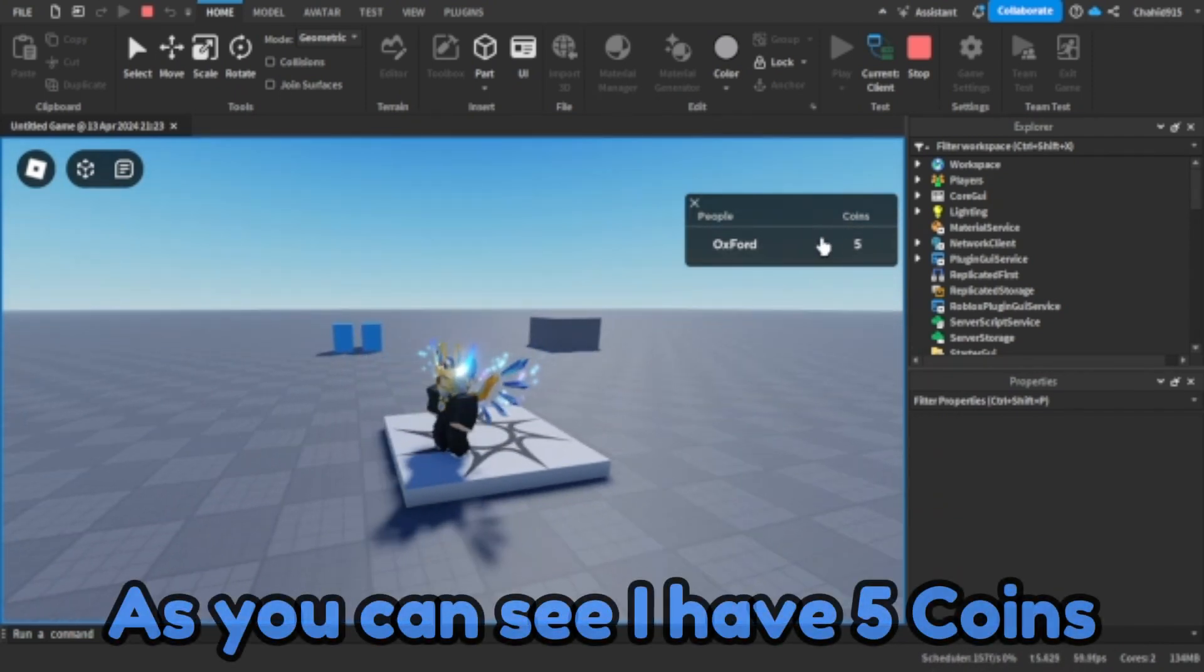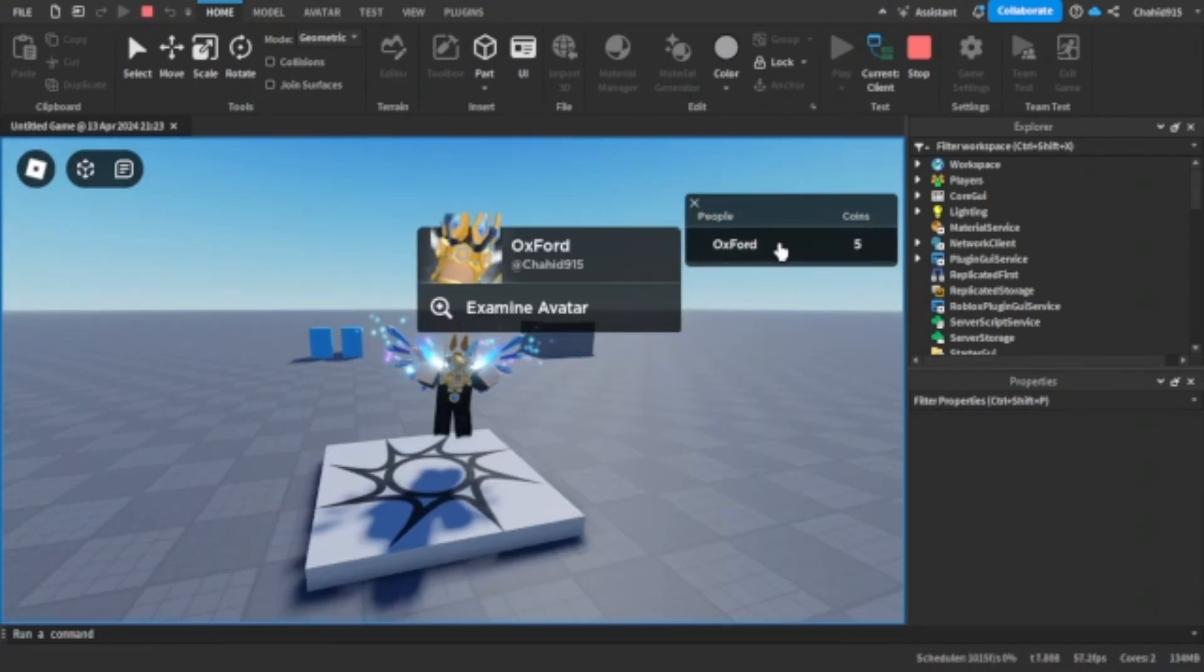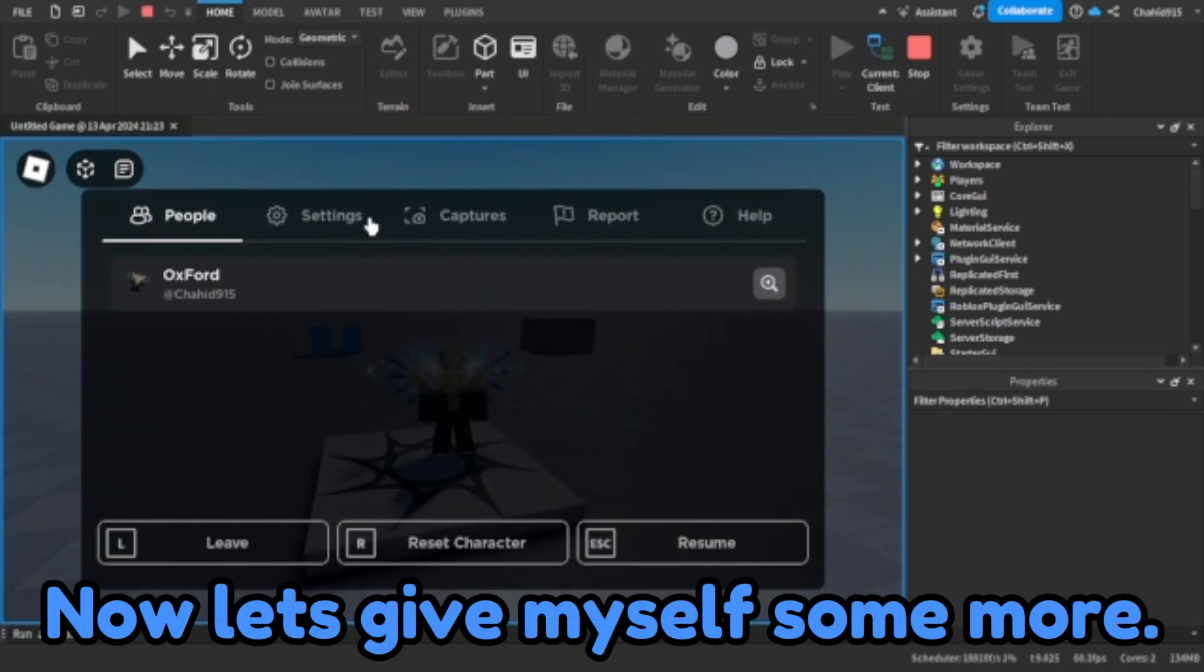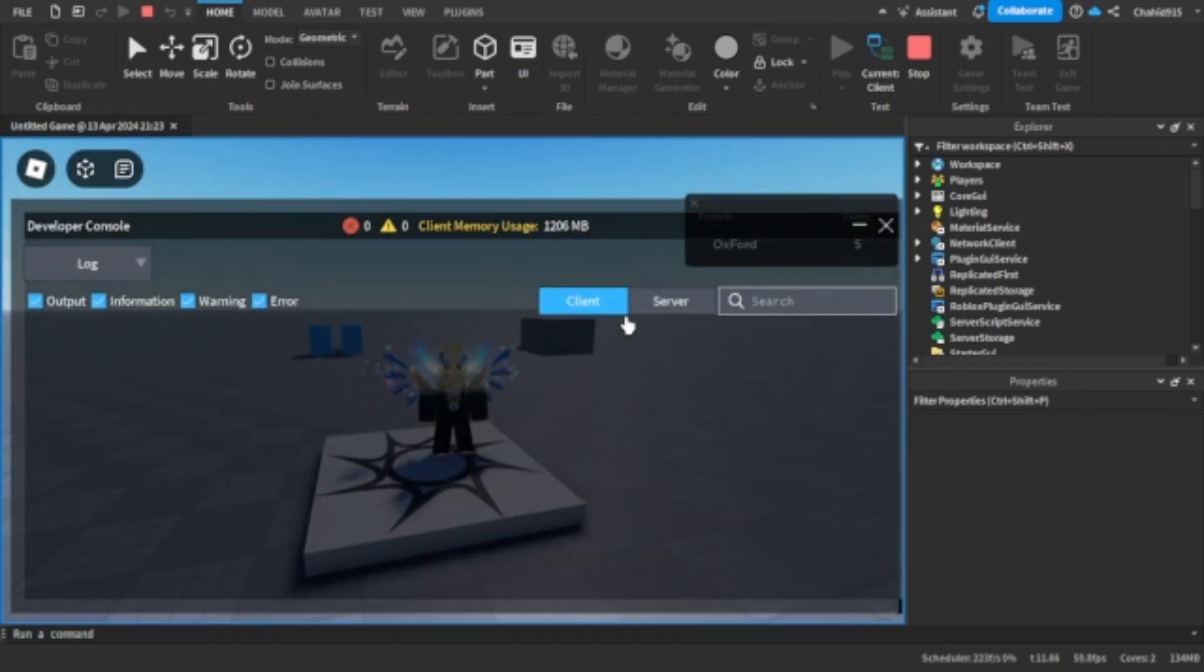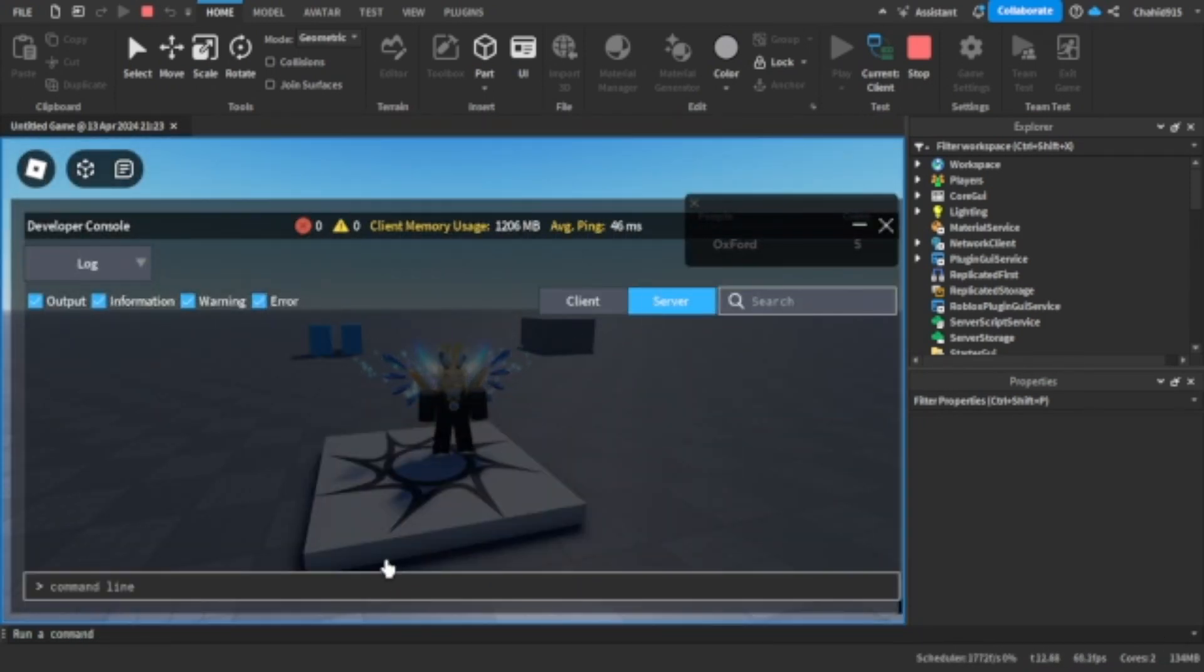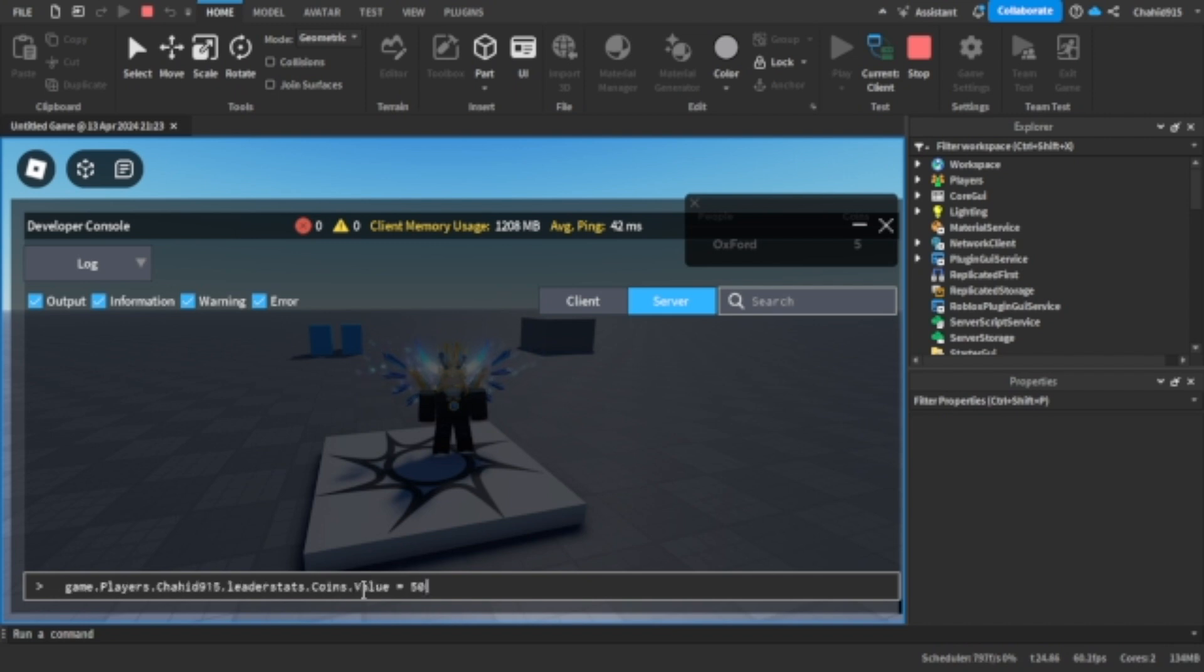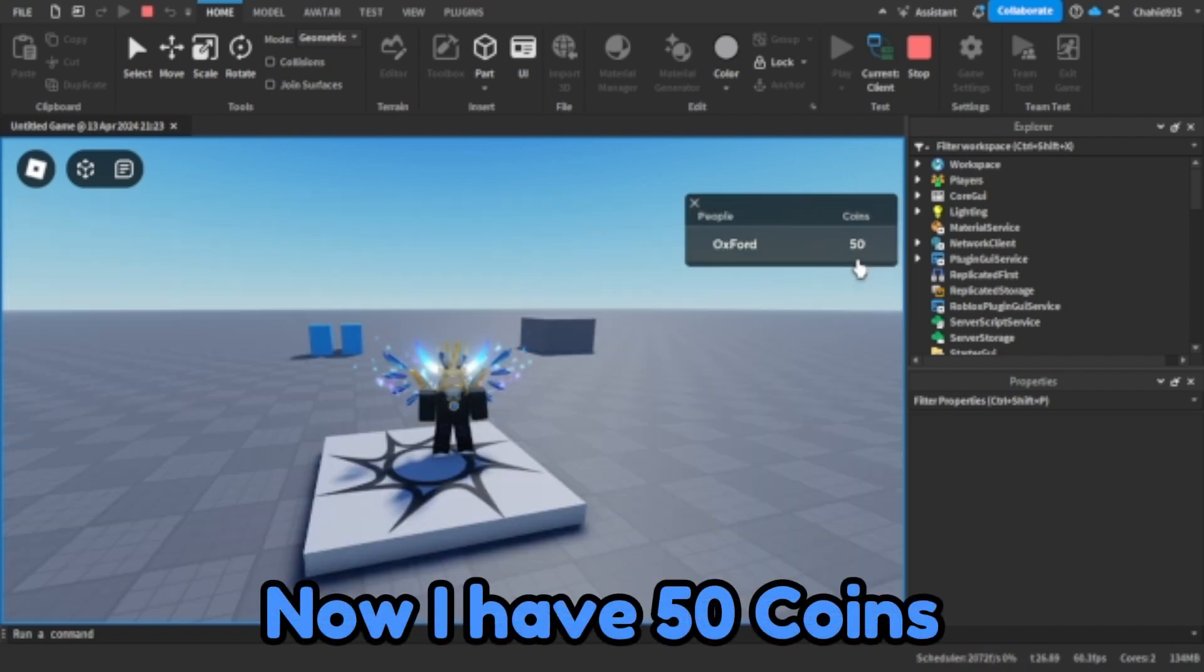As you can see, I have five coins. Now let's give myself some more. Now I have 50 coins.